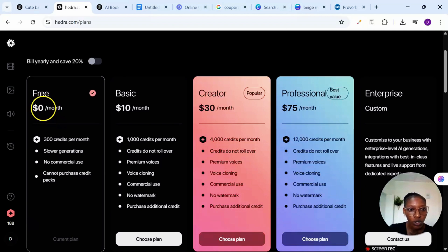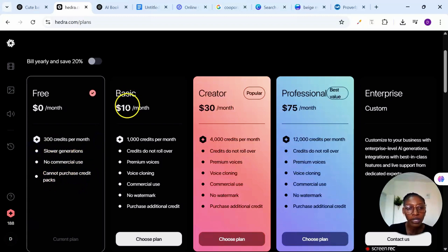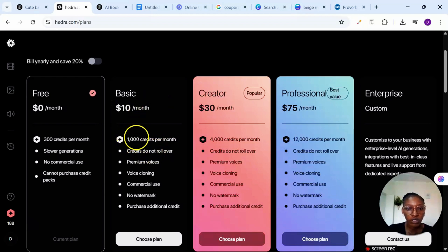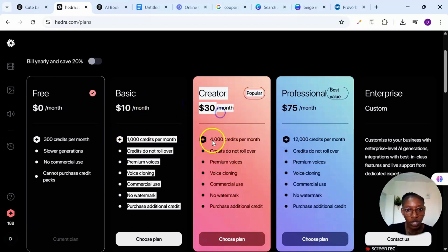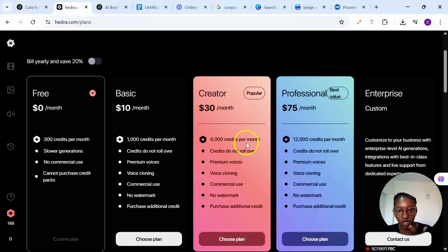We have zero dollars per month, you have 300 credits per month, yes slower generations, no commercial use, cannot purchase credit packs. But for basic you have ten dollars per month, you have up to one thousand credits per month. Then we have for the creator, thirty dollars per month, you have up to four thousand credits per month. Credit does not roll over, so you need to finish up within one month.